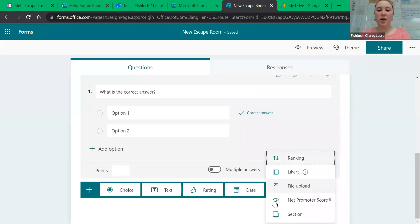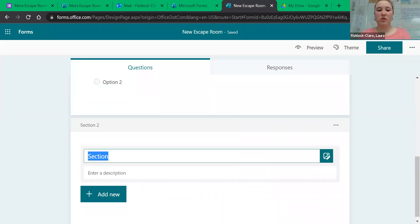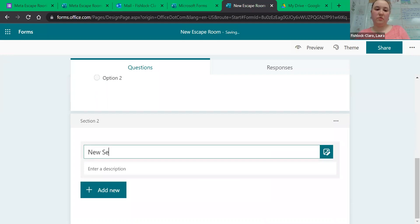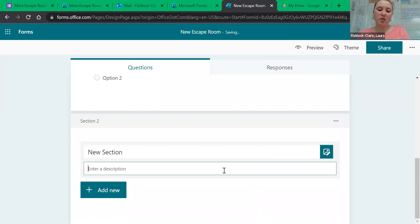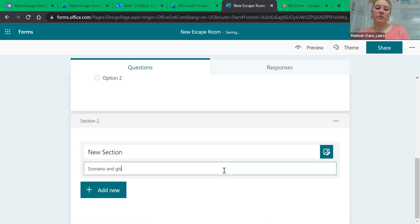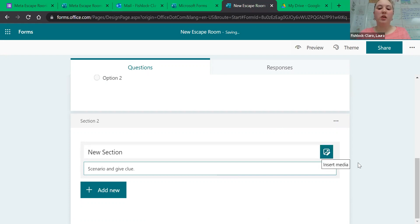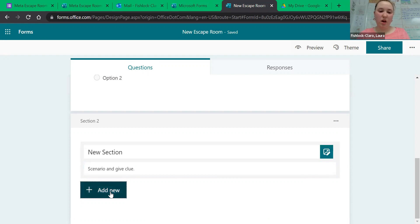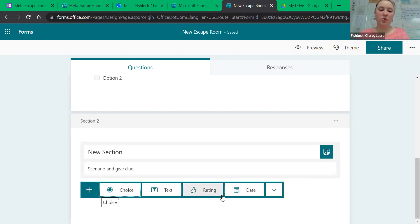Then you just add another new section, and then again tell us the scenario and give us the clue. Once again, you can add a link, you can add images, or you can add videos, and then put in a new box again.